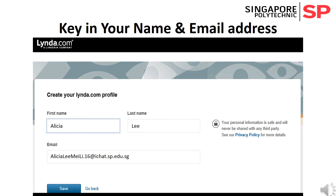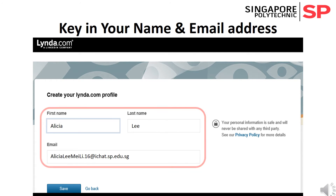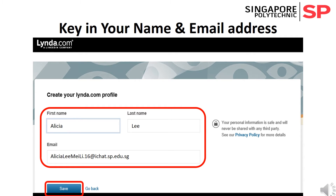Then you will be prompted to create your lynda.com profile. Please key in your first name, last name, and iChat email address, then click the Save button.